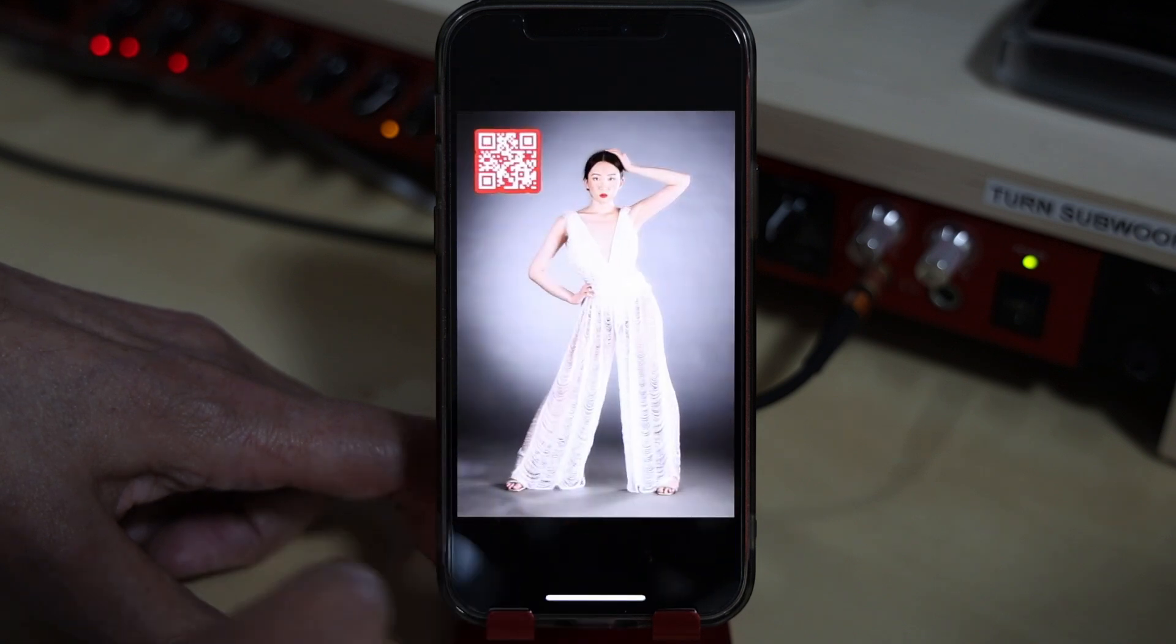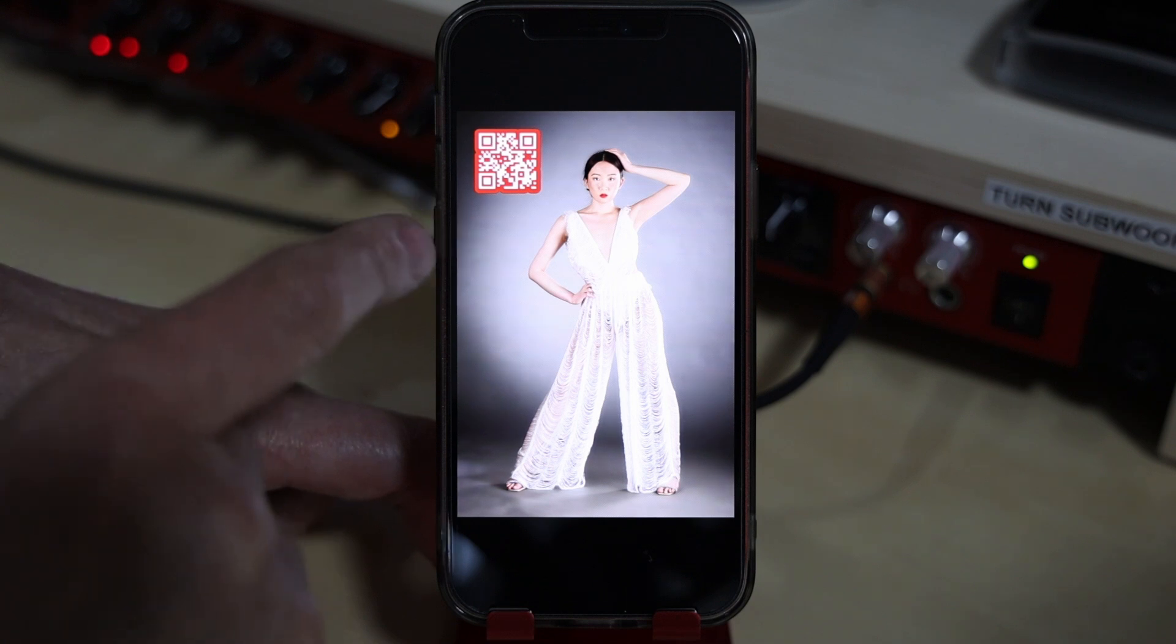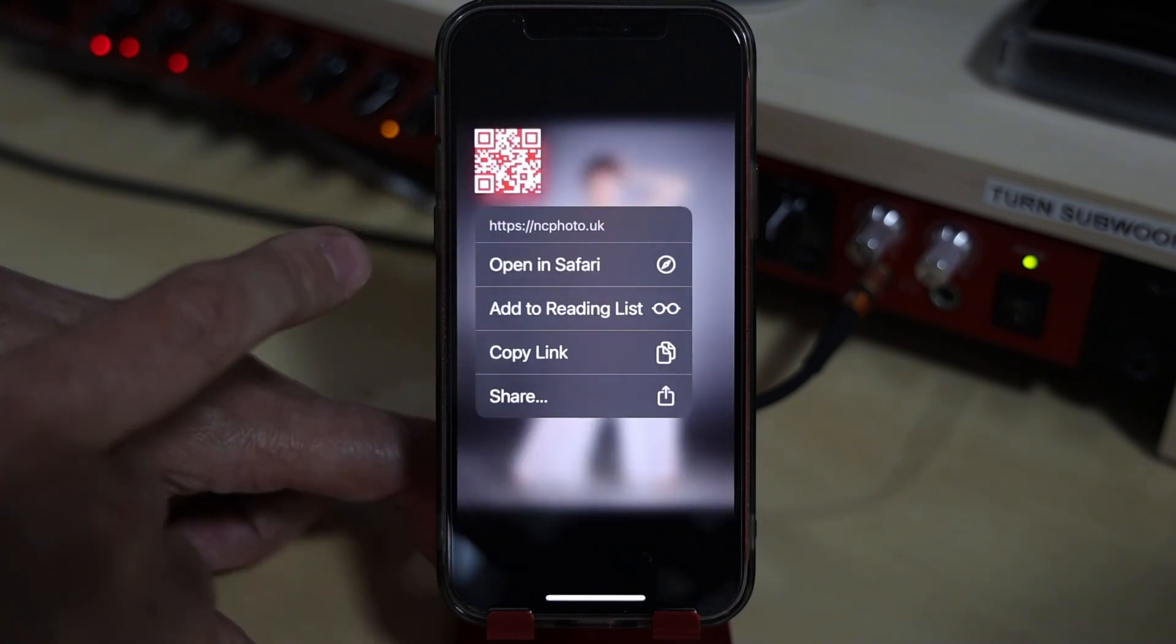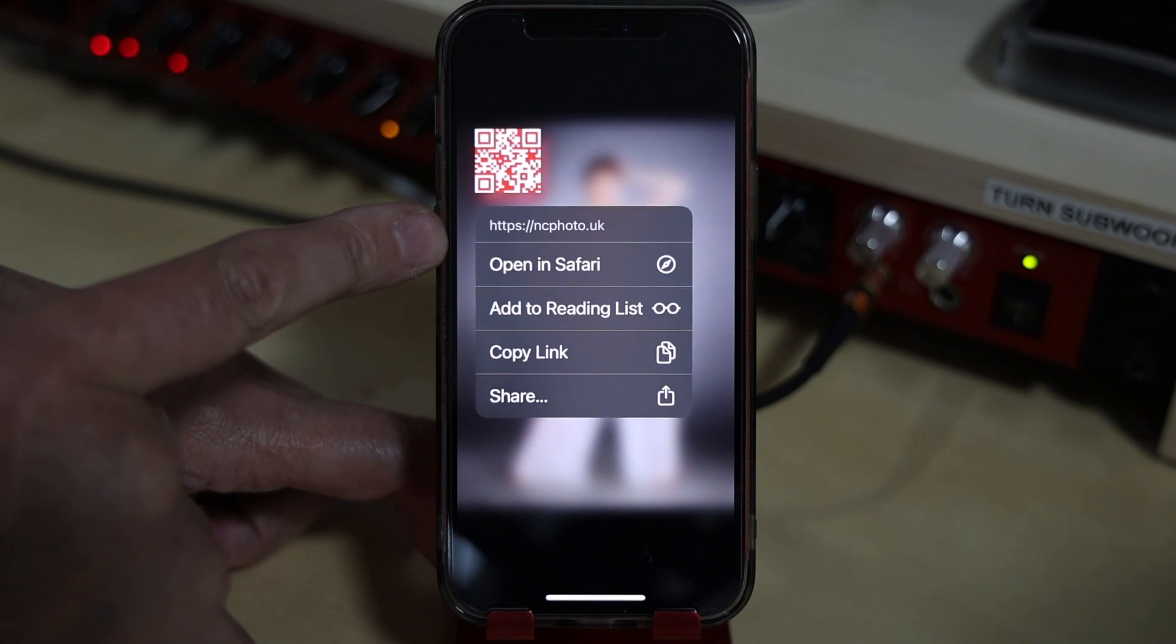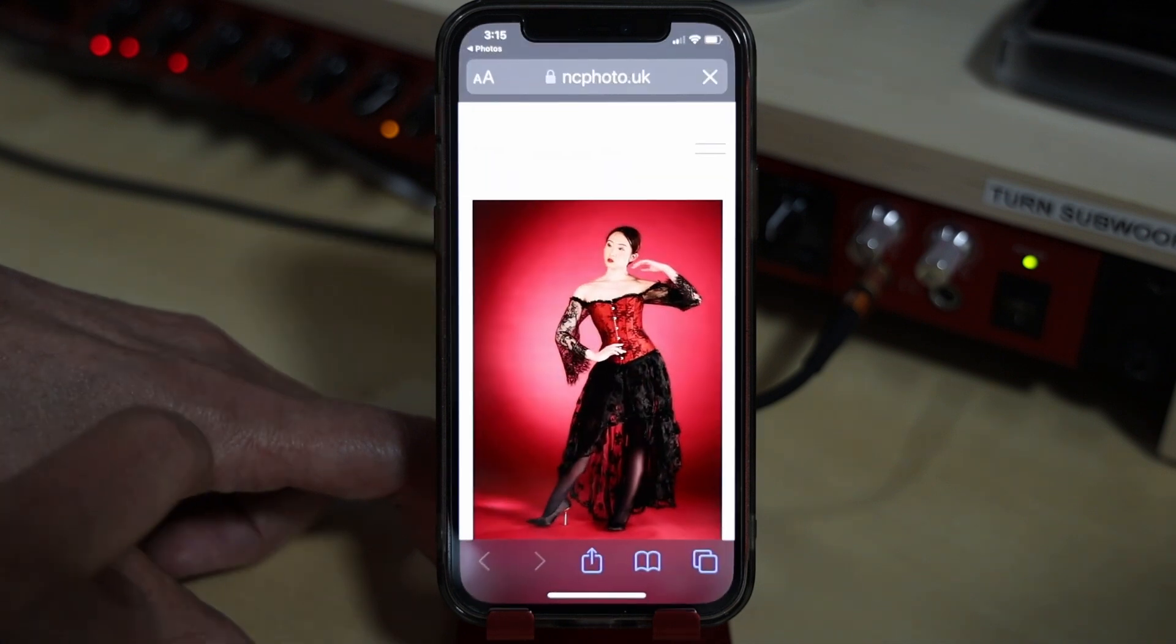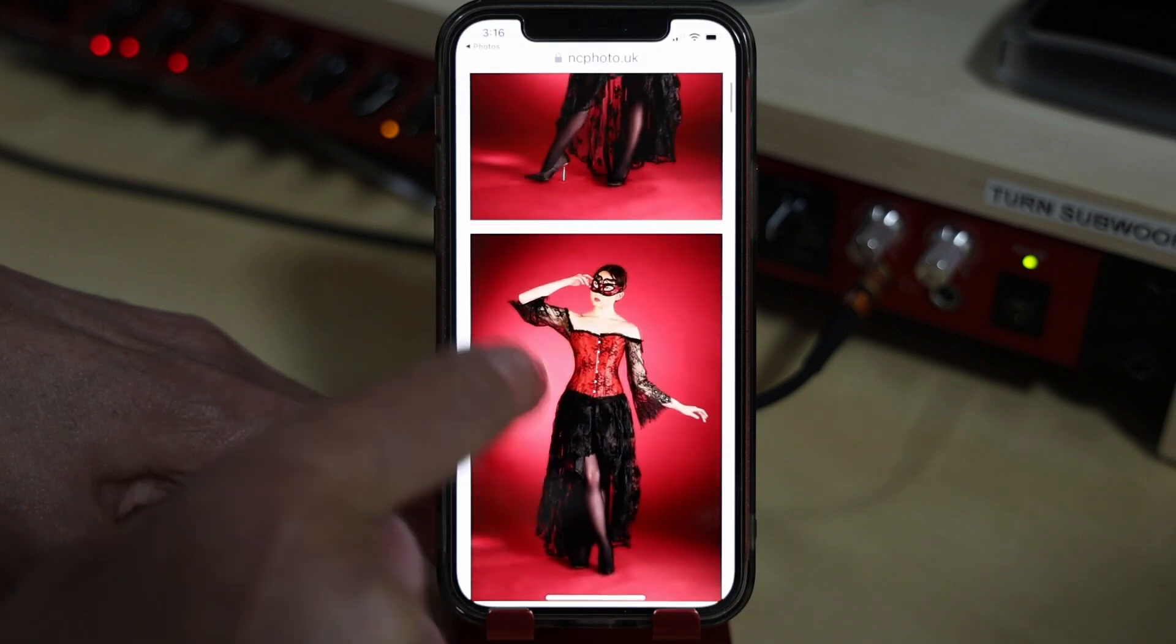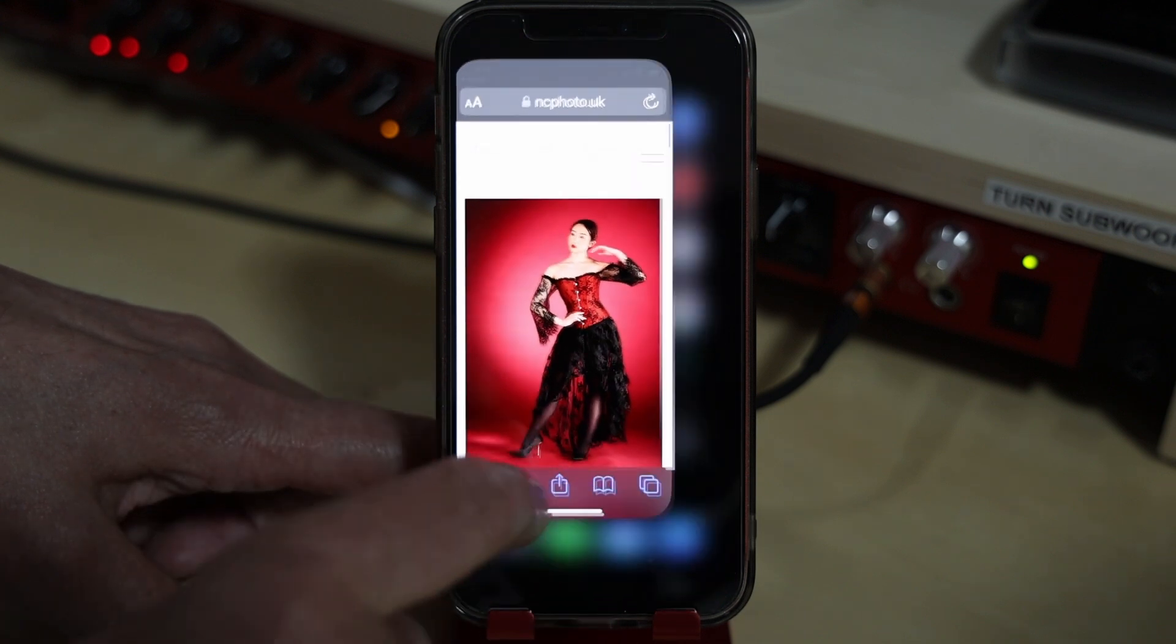Here's another example, again, created in Affinity Photo 2 with the QR code tool. If I tap and hold on this one, now you can see it's actually got a much shorter URL address because this time, if you tap opening Safari, it will take people directly to my website instead.